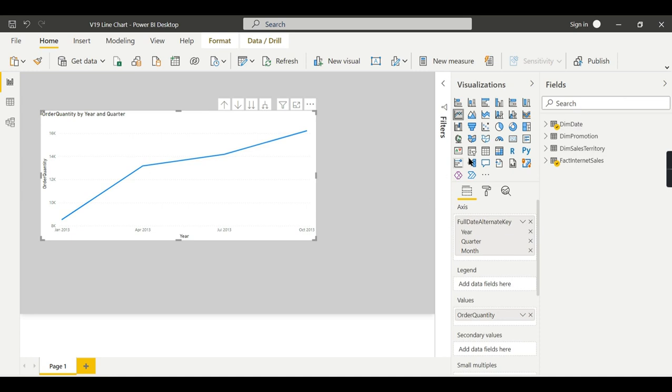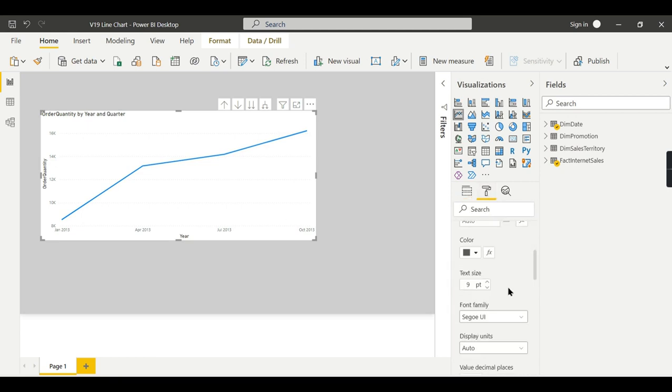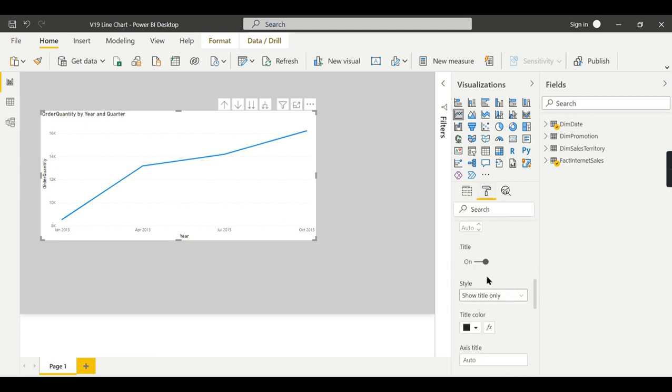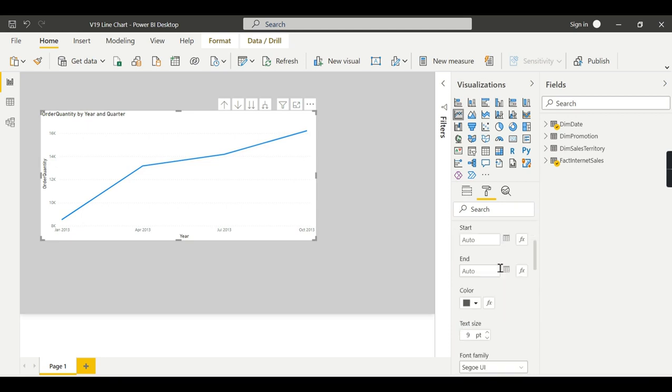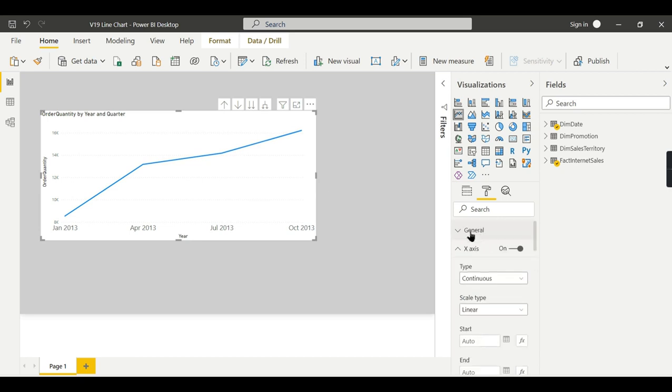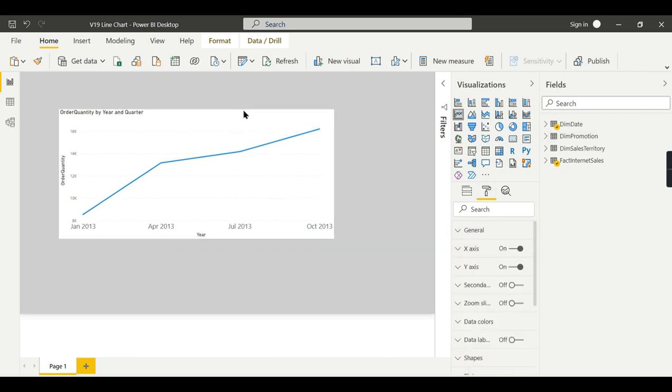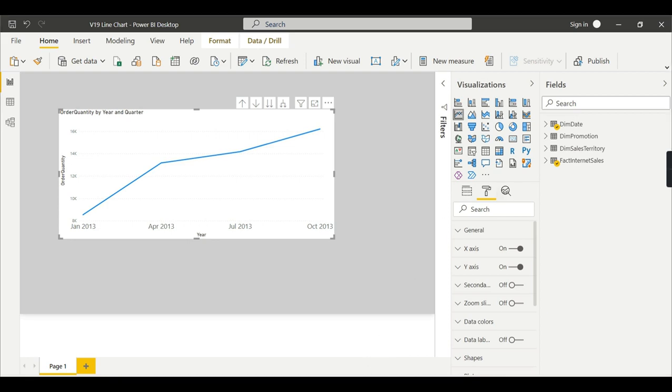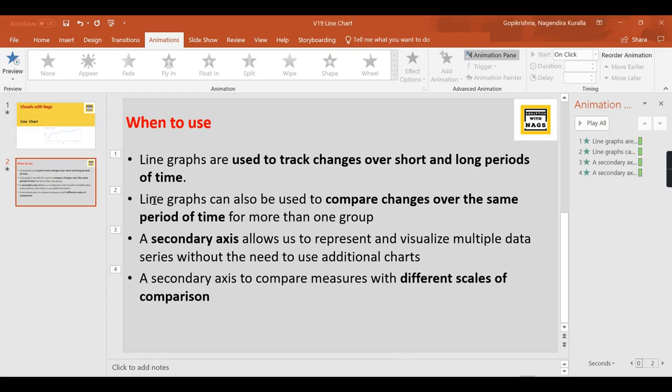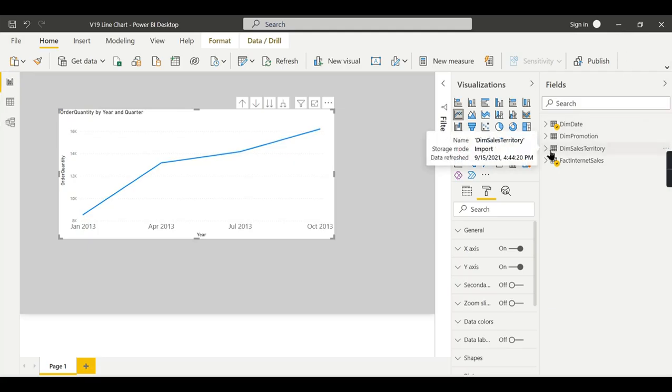As I said before, you can have a different category of comparison. Before that, let me increase the size of this visual—I mean the axis—so that it will be visible to everyone viewing this video. Now I am coming to the point number two that we discussed: you can have more than one group of comparison.